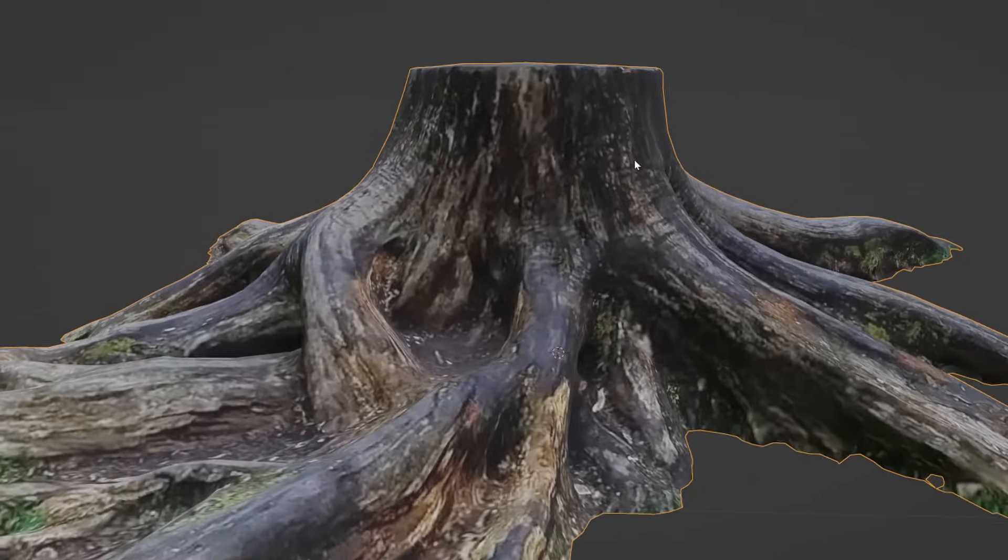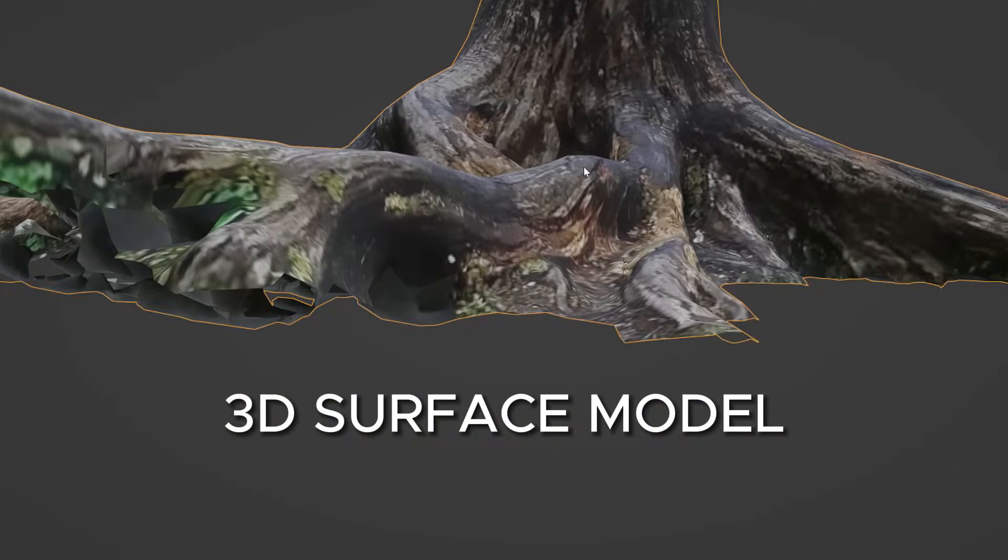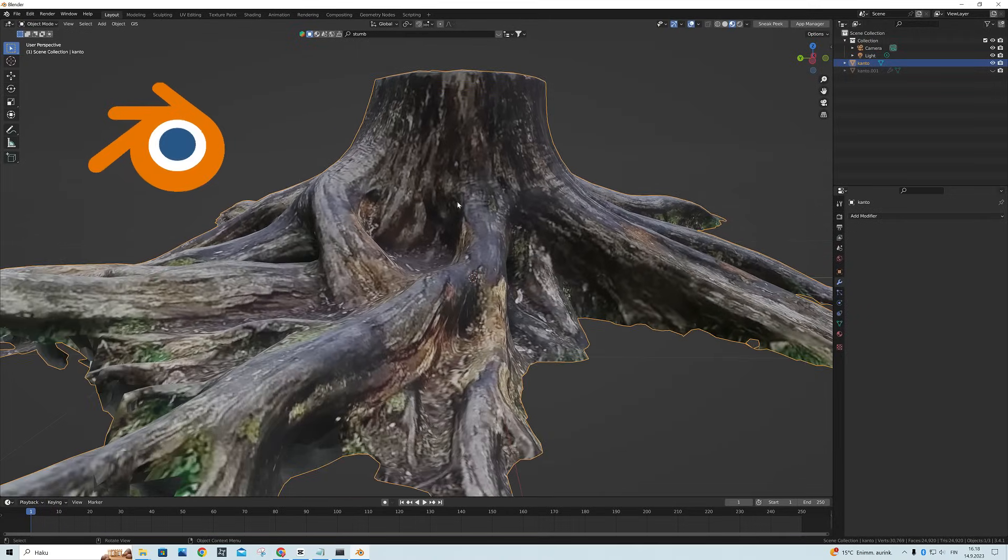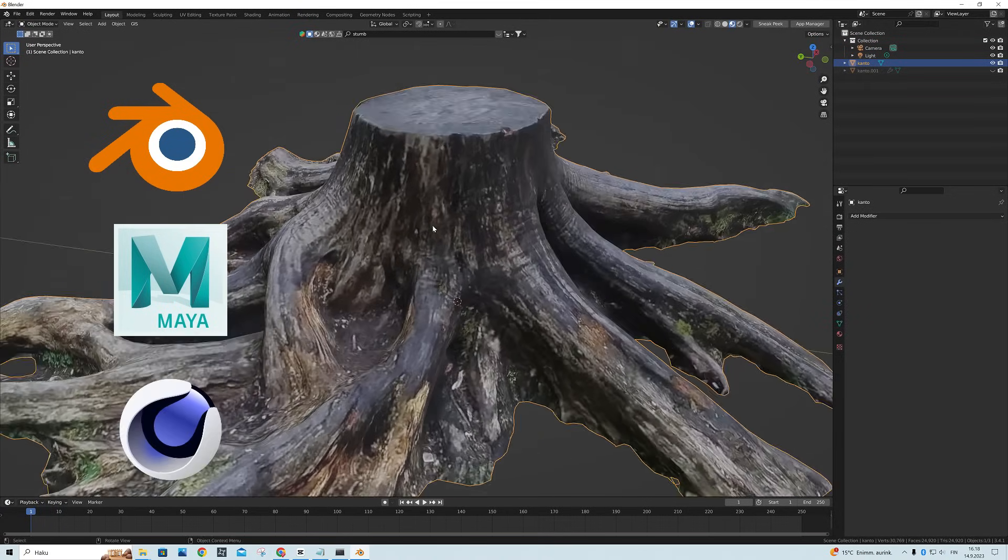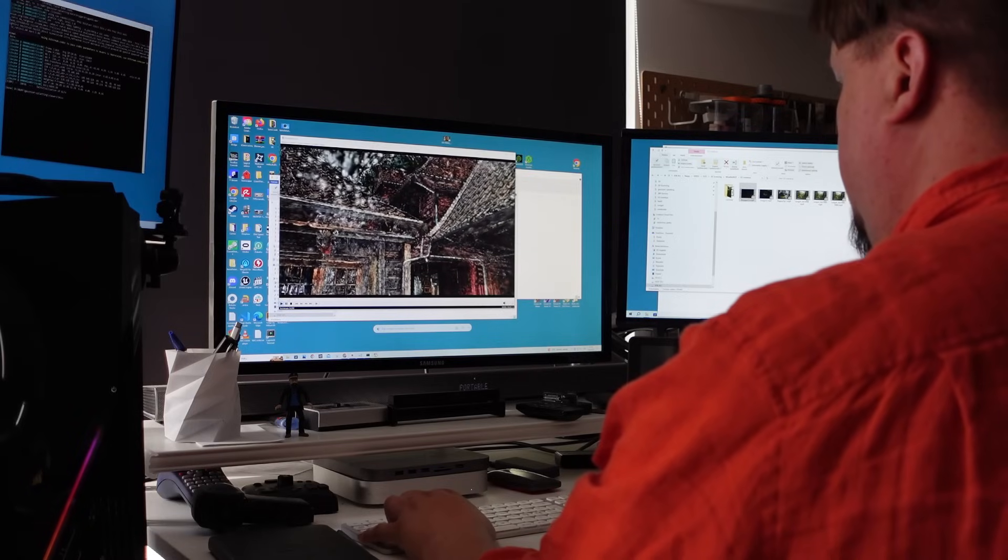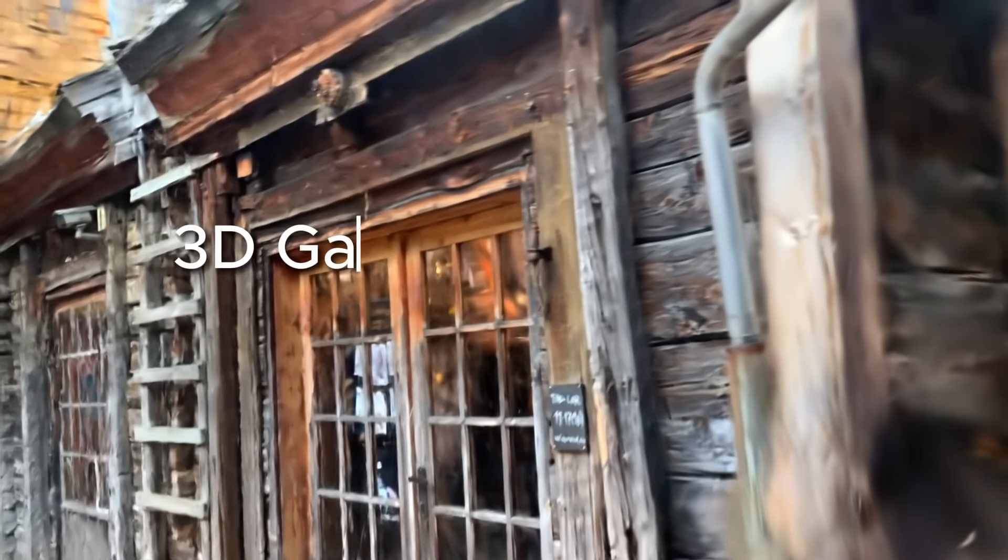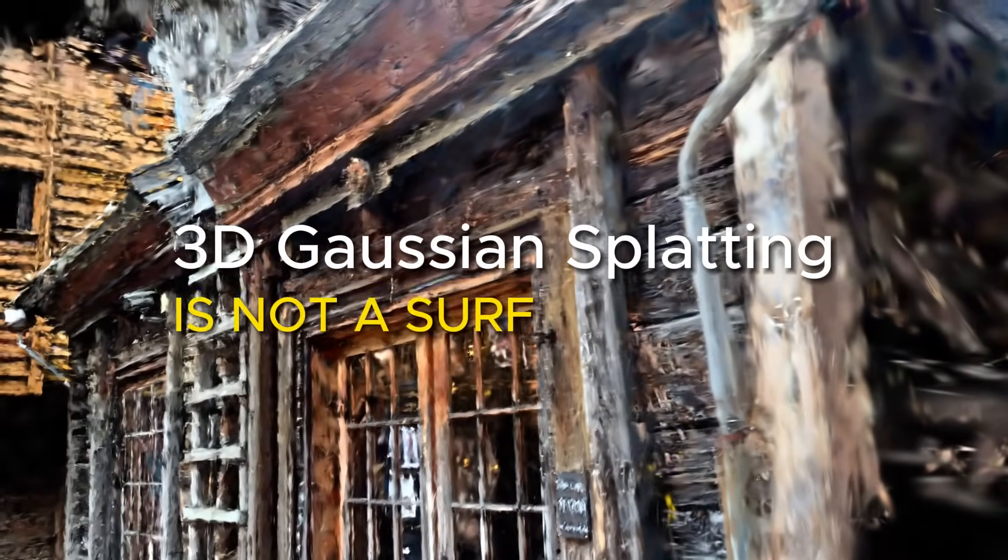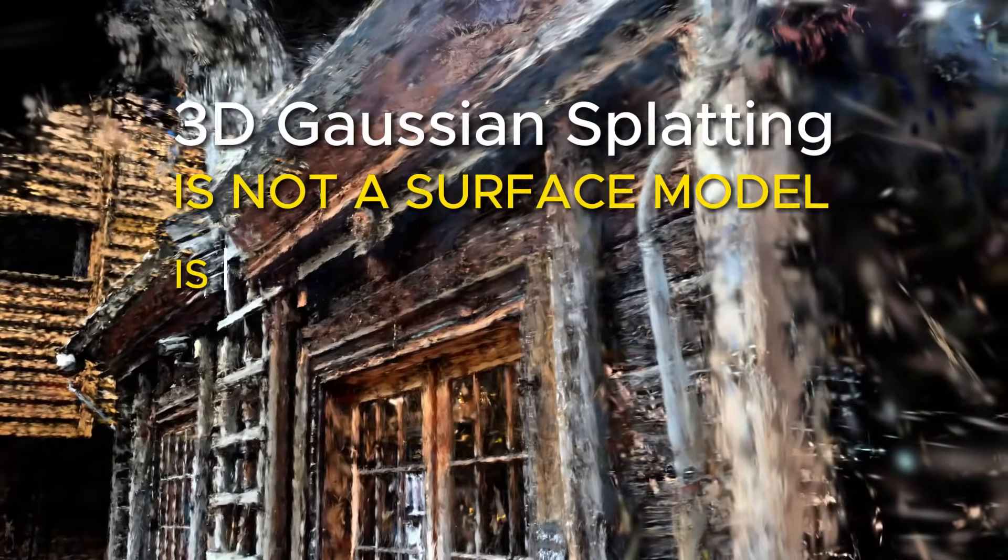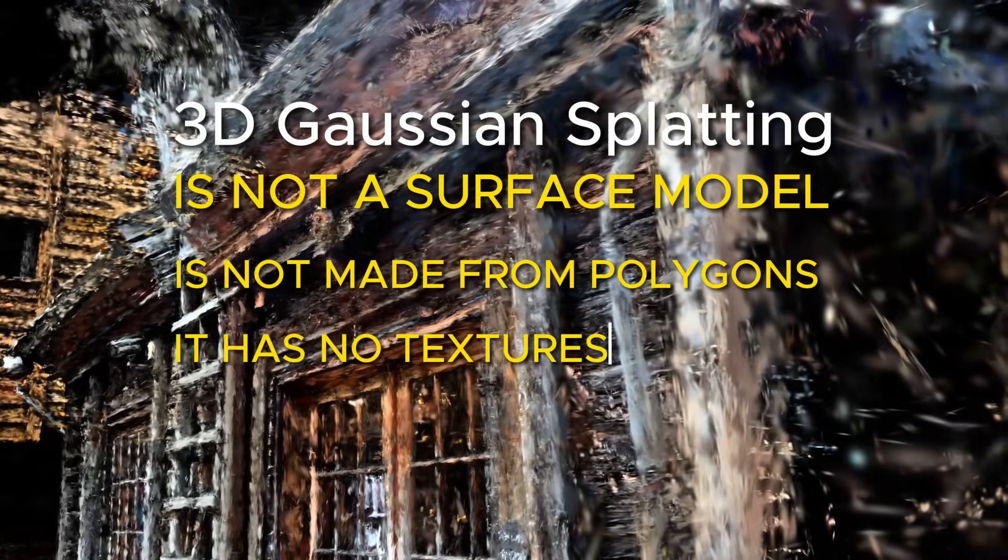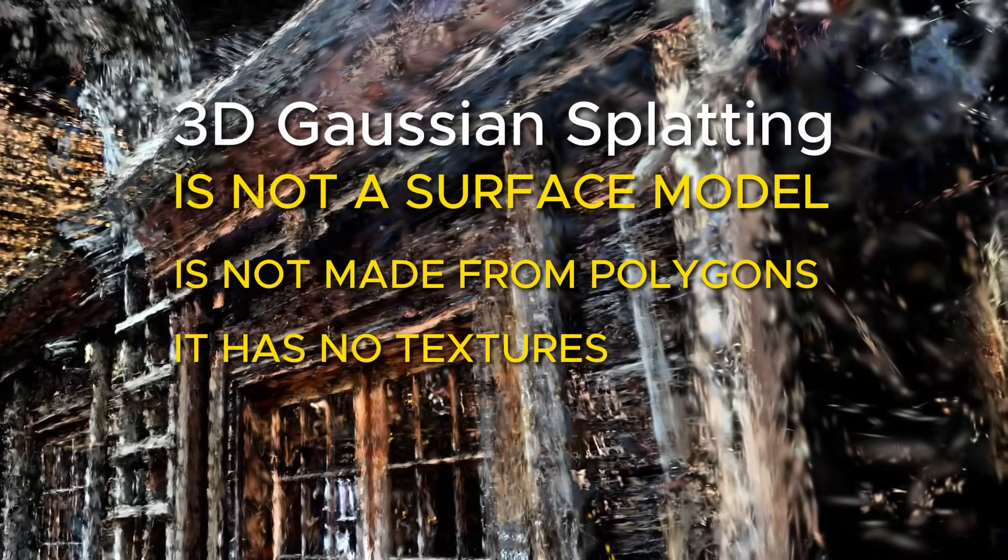This is how we make 3D surface models and they can be used in Blender, Maya, Cinema 4D or all 3D programs that are available today. But 3D Gaussian splatting is not a surface model. It is not made from polygons and it doesn't have any kind of texture in this sense.